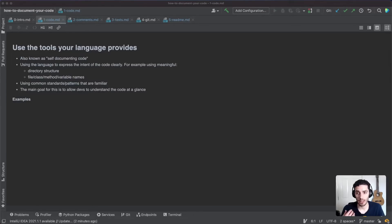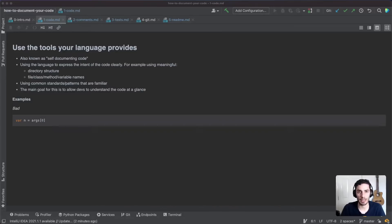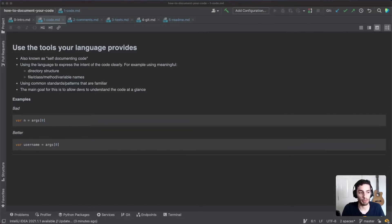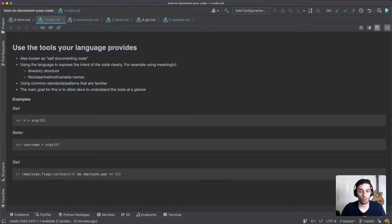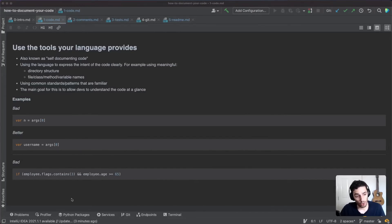For example, a bad variable name like a single letter means nothing to anyone. A more expressive name like 'username' is much better. Another example is an if statement where you can understand the logic — it's looking for a flag value of 3 and an age greater than or equal to 65 — but you have no idea why, or what those values mean.